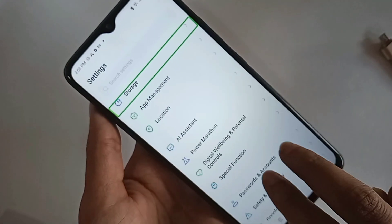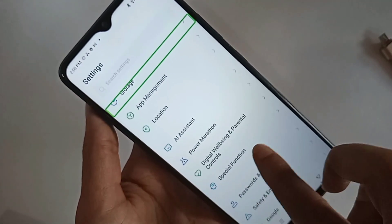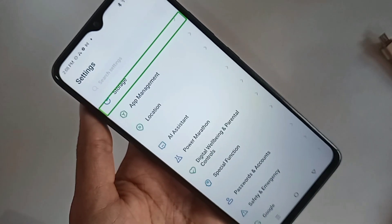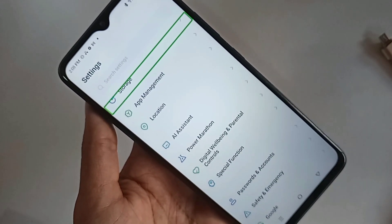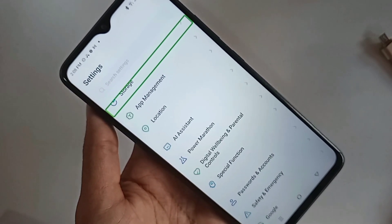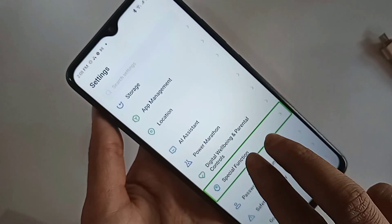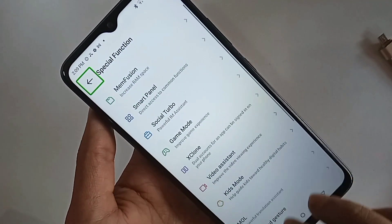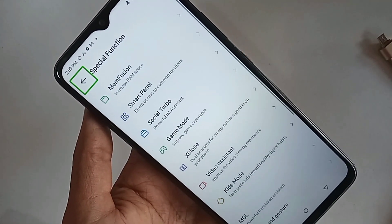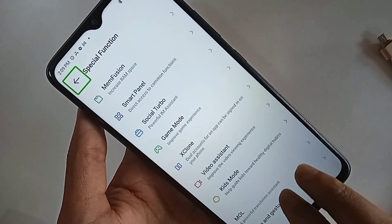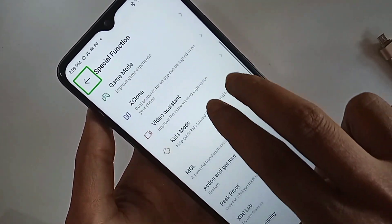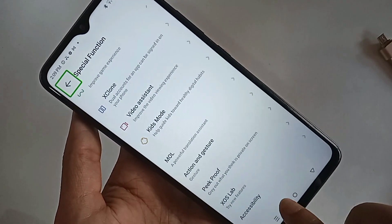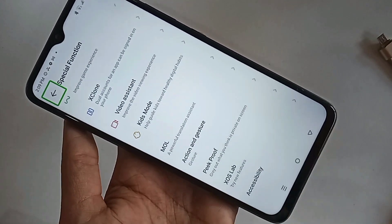Go to Special Function using two fingers. When you enter Special Function, it will present you with menu options. Scroll down with two fingers until you can see Accessibility.